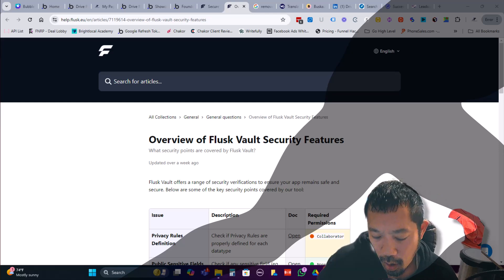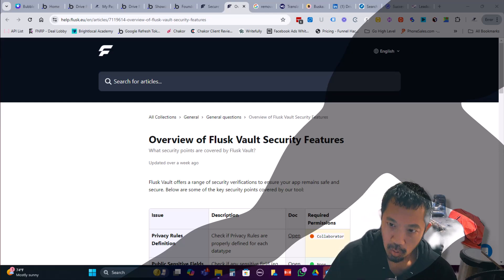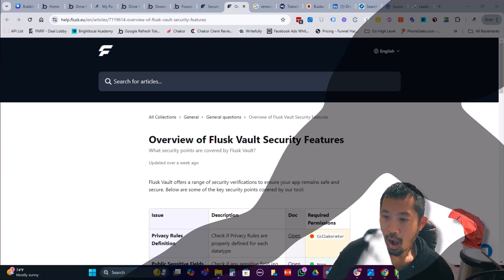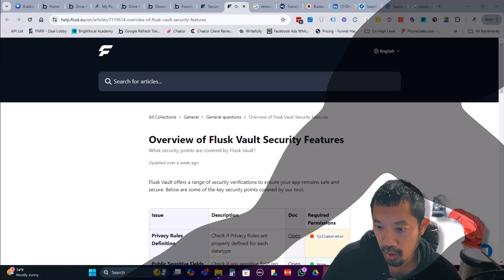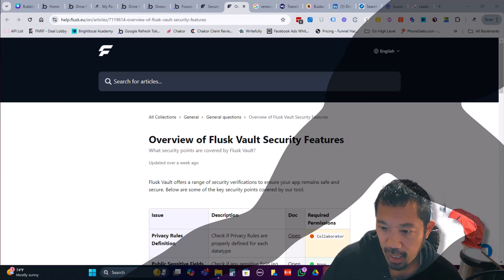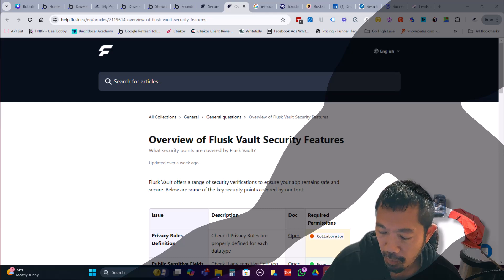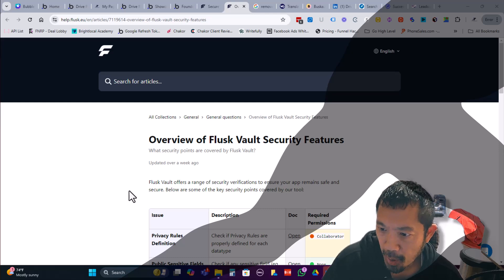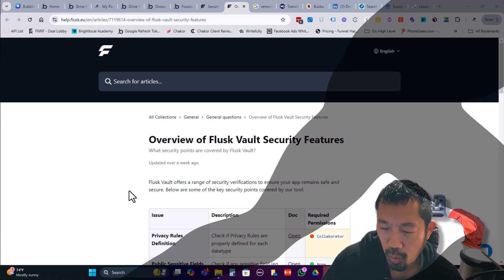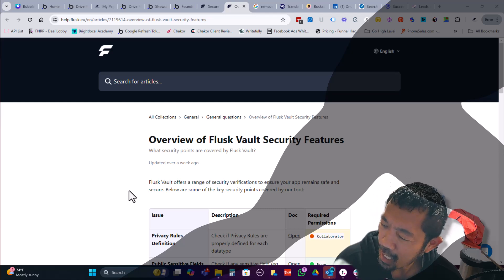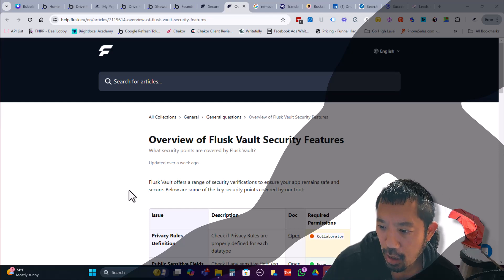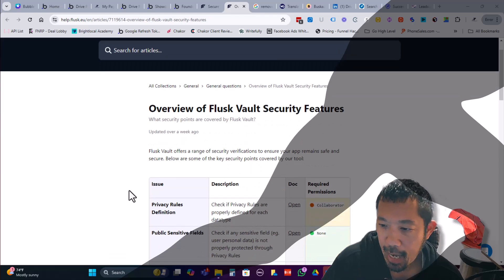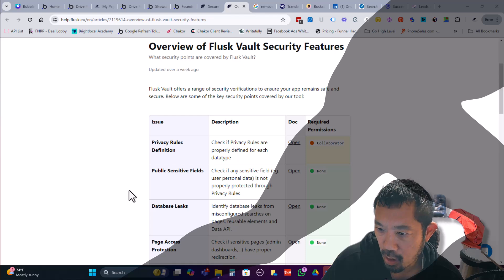So one of the other announcements bubble made was they acquired a company called Flask. And if you're not familiar, Flask is a company that built a security solution specifically for bubble apps. So it looks like they kind of do two main things. As far as I can tell, I'm still, and they offer a free agency account. So I'm working on getting one set up. But so basically they'll do a security audit on a bubble app. So I think typically what you do is just share the app name, app ID or link, and then you can add an email as a collaborator.